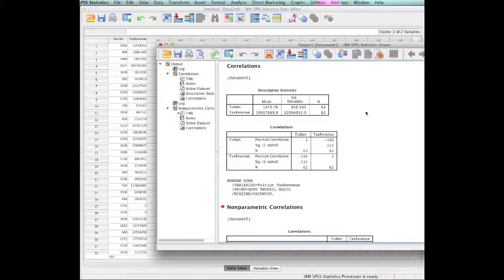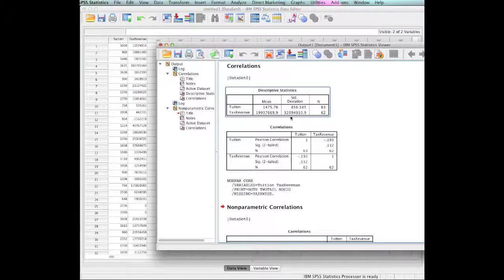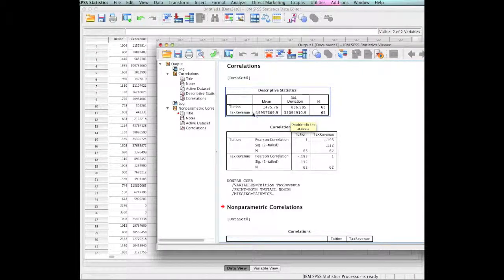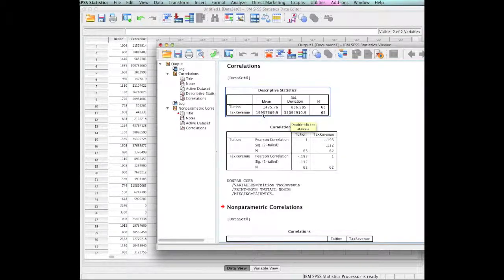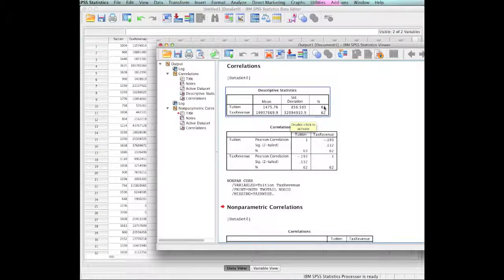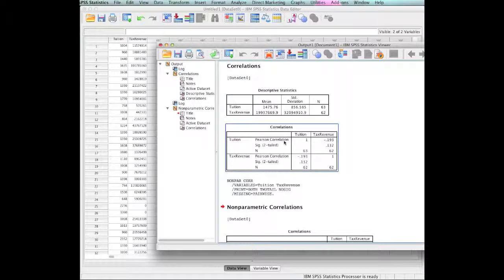It's come up with our correlations. Notice that we have a table called descriptive statistics now. Tuition revenue, the mean tuition was $1,475. The mean tax revenue was about a million dollars. 63 of them in tuition, 62 in tax revenue. We have correlations.